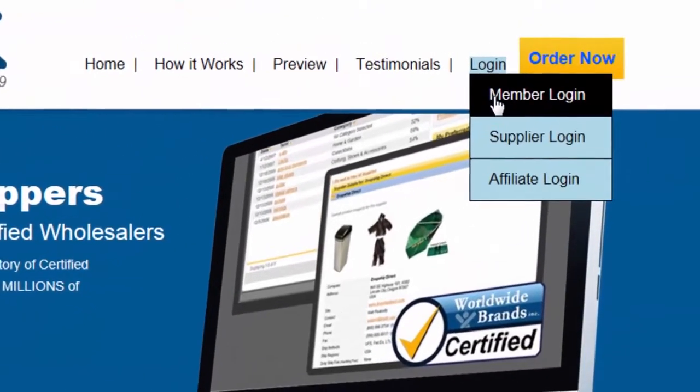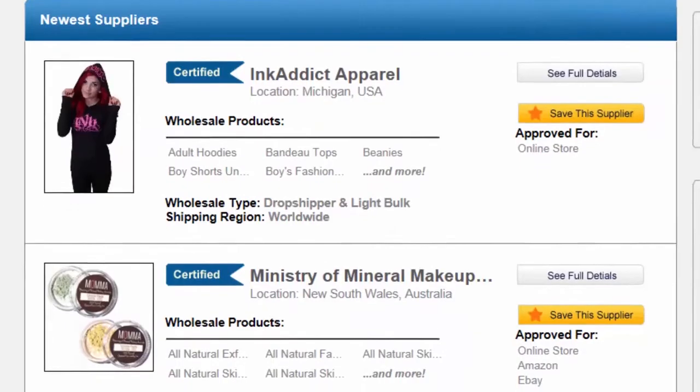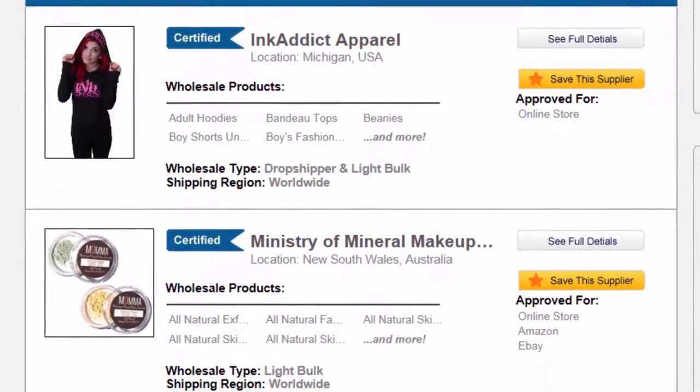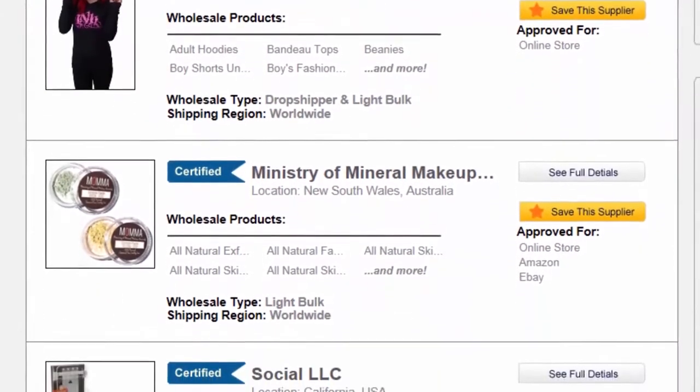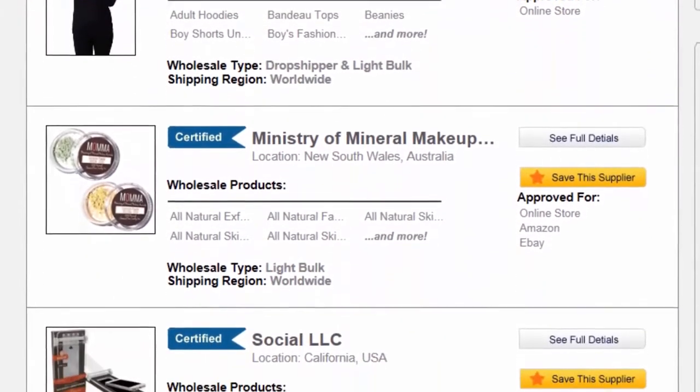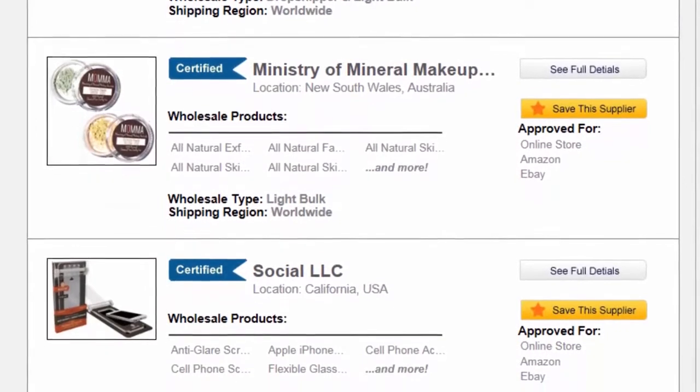After logging into the members area, the first thing we see are the newest dropship and wholesale suppliers added by our full-time research team every business day of the year.